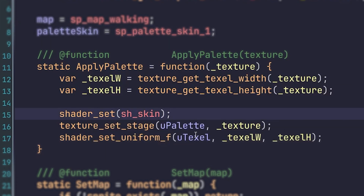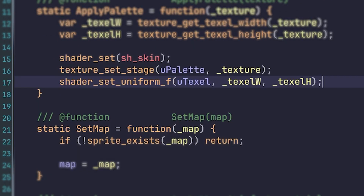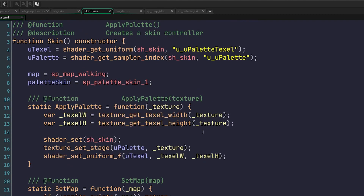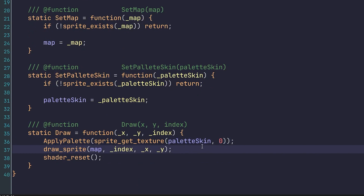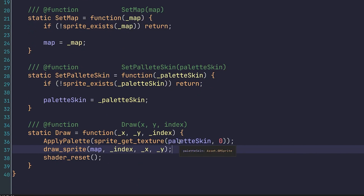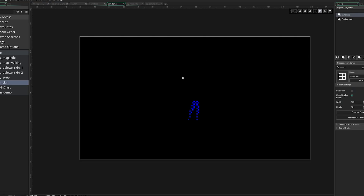And then down here I have the draw method. We just apply the palette from the palette skin. The reason I don't get the texture inside of the apply palette method is because you can also pass in surfaces and get their textures as well. And then finally, we just draw the map and then reset the shader.